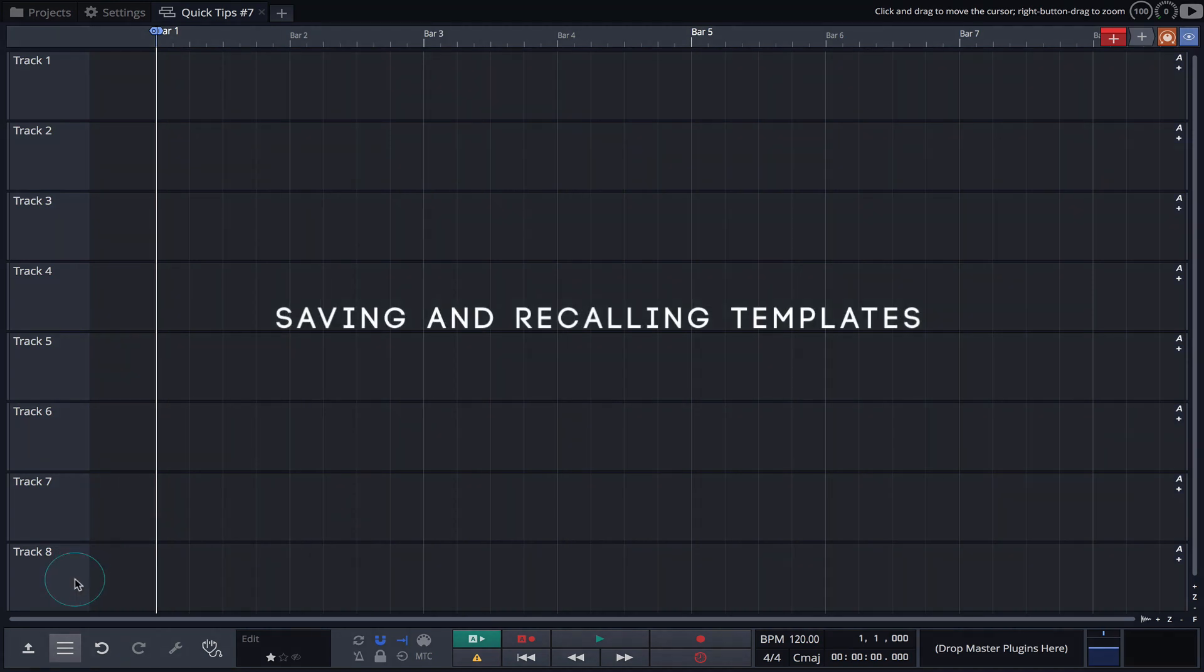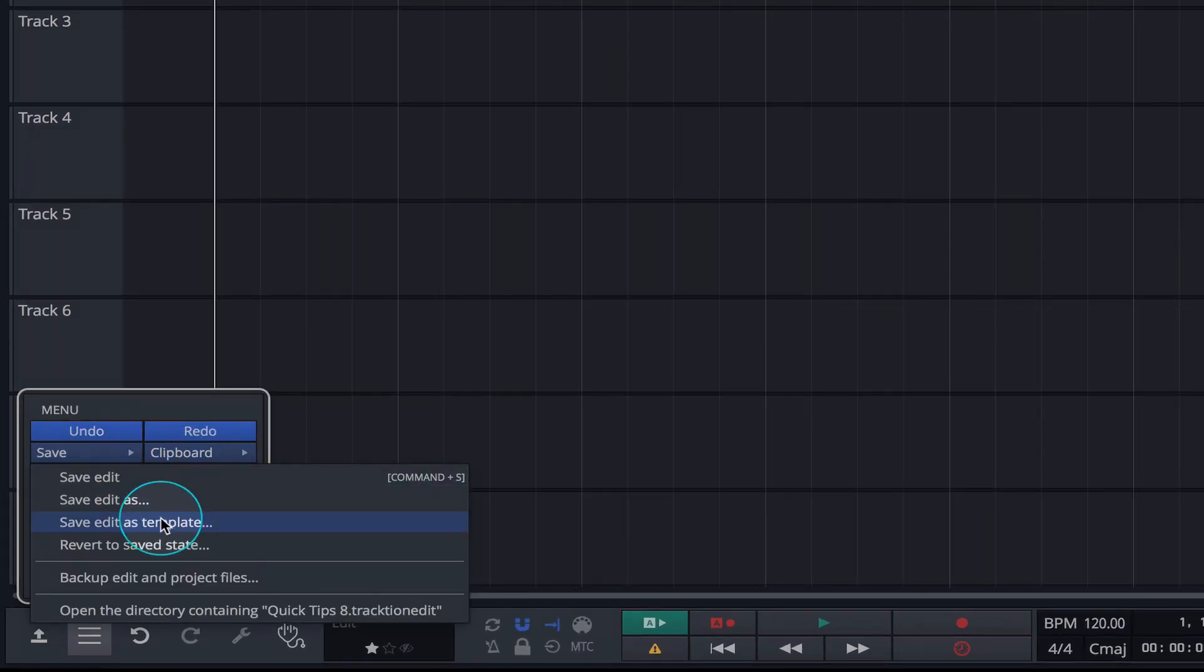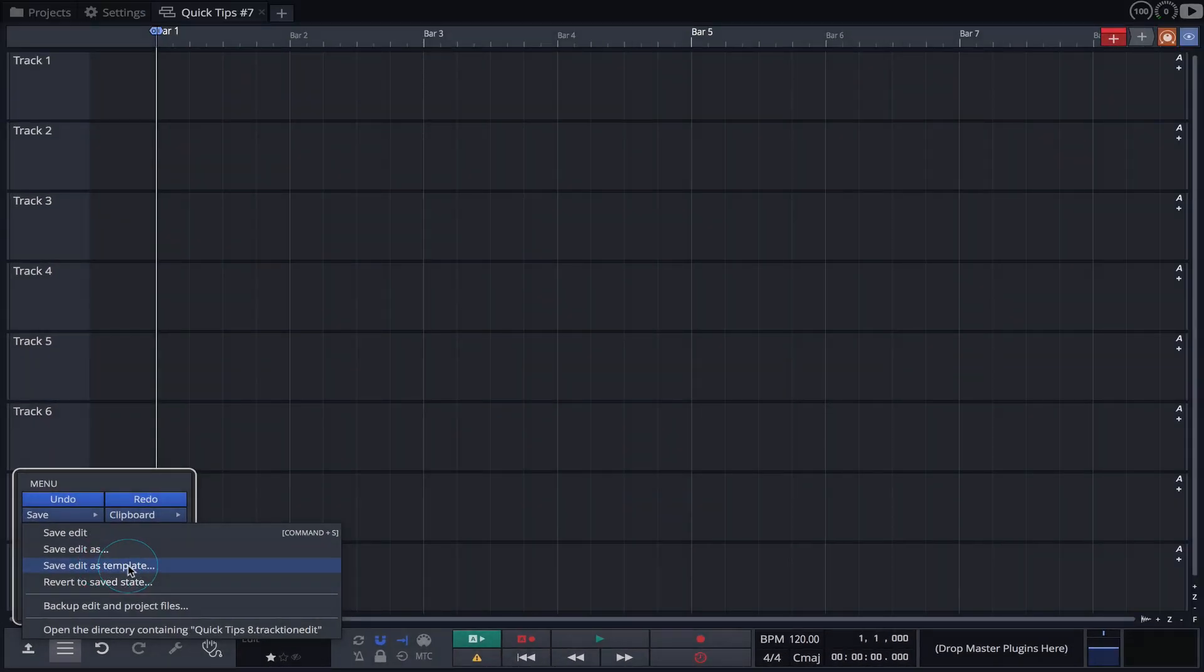Once you've created and are happy with your new simplified UI, you can save it as a template for future recall.